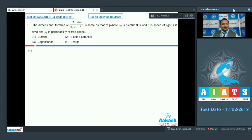Question 31: The dimensional formula of 1/(μ₀c²) × dΦₑ/dt is the same as that of what, where φₑ is electric flux, c is the speed of light, t is time, and μ₀ is the permeability of free space.